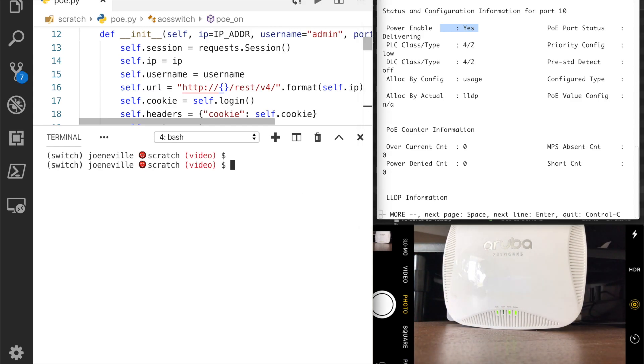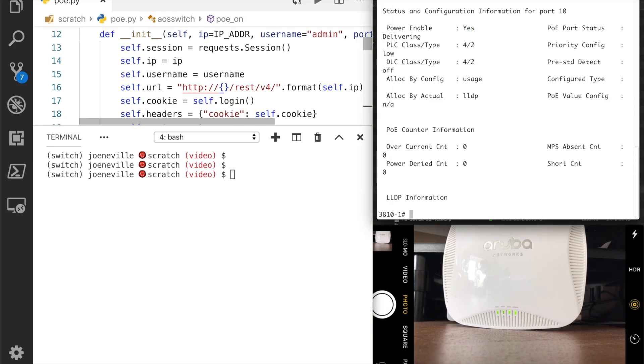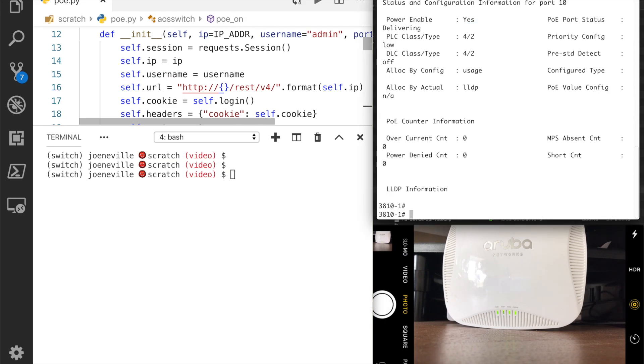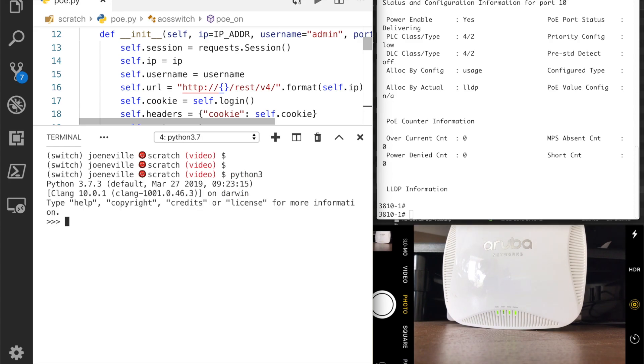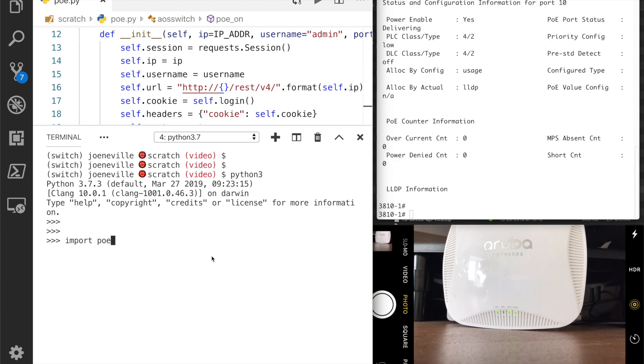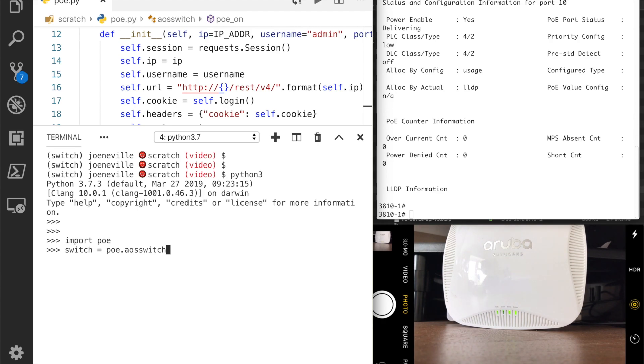Let us go back to the Python then. So let's clear that. We go python3, I will import poe because that's my module. I've called it poe.py so I import that here. And then I'll create switch equals poe.aos_switch, because that's the class, so it's module.class to instantiate that. Now I'm logged in.